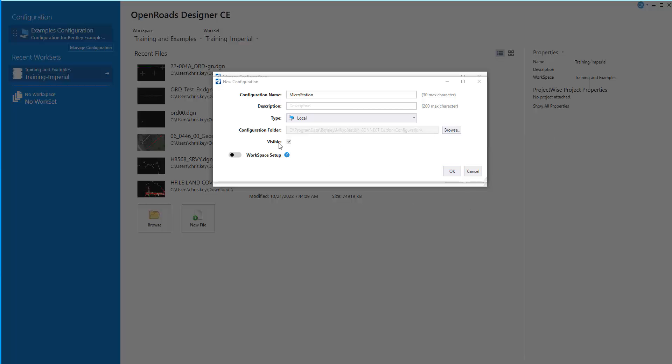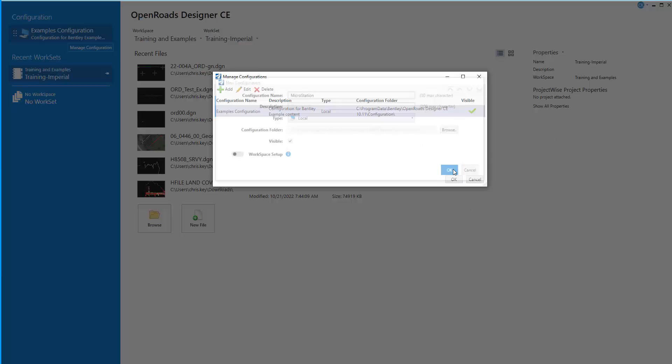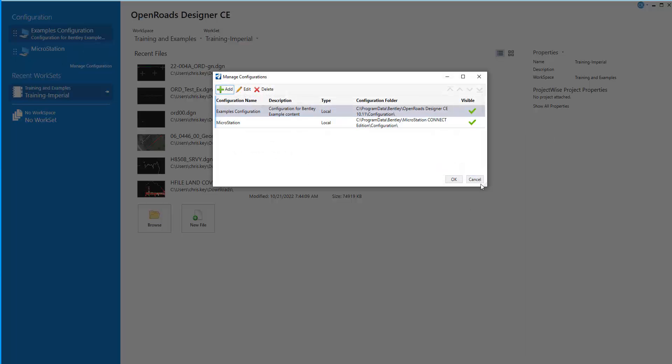And I want that to be visible. When I say OK, you'll notice that up here in the configuration, I can now swap to MicroStation, so this would be a custom configuration location.